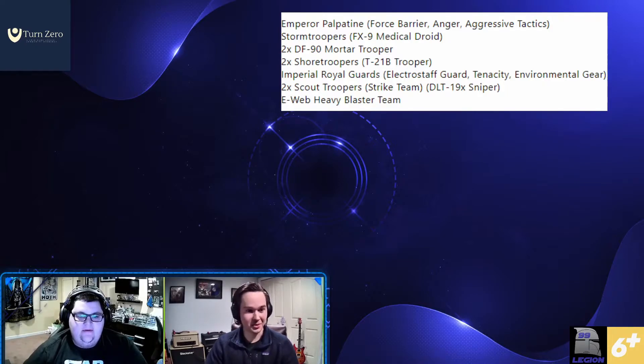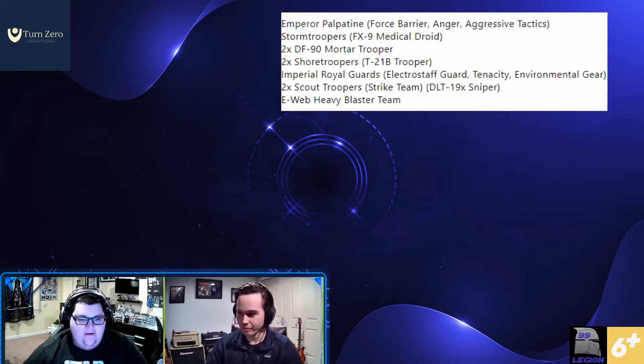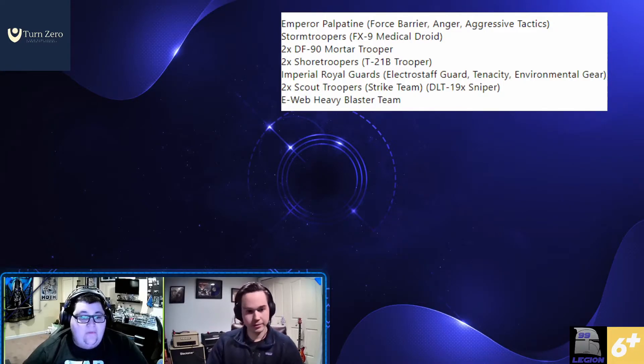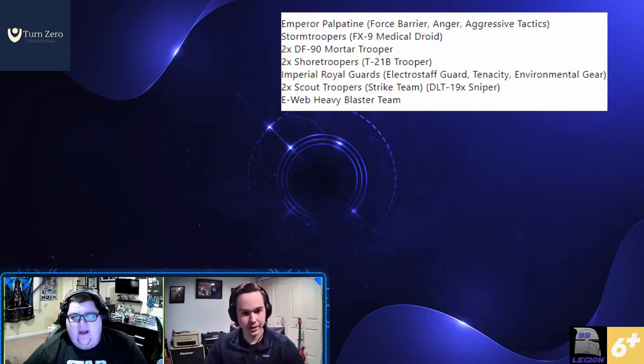And if it gets to shoot, it's five dice Surge crit. It's essentially an AT-ST. Yeah, basically.